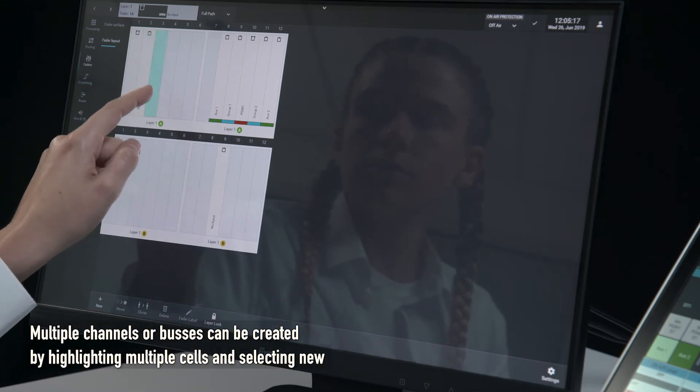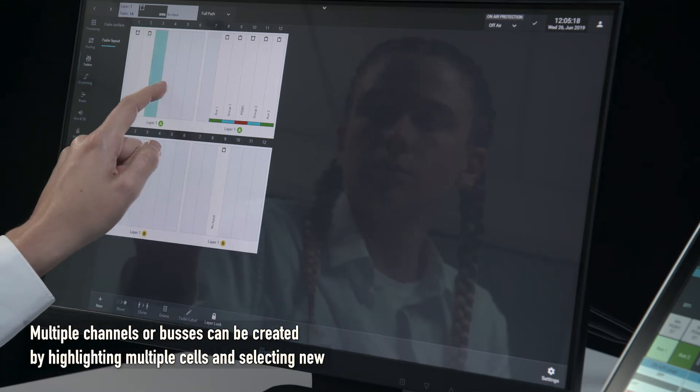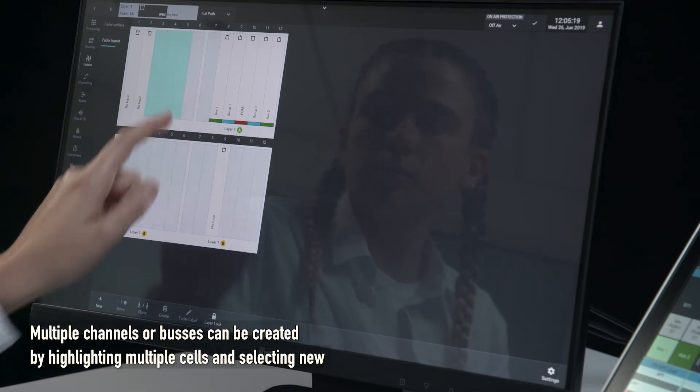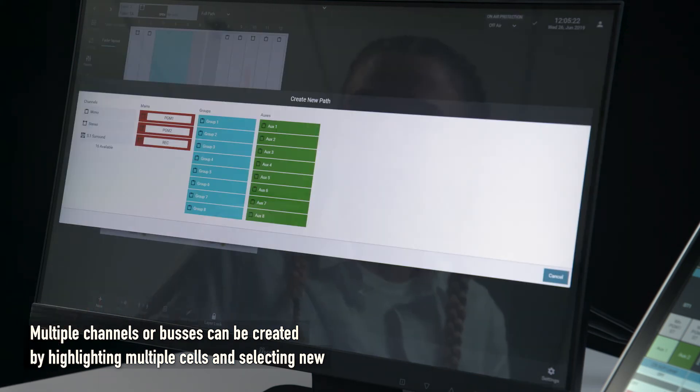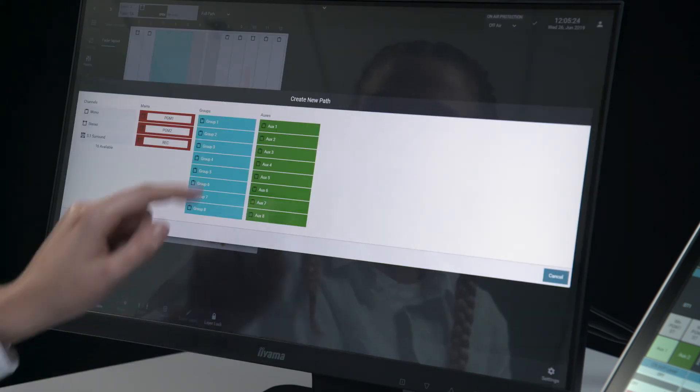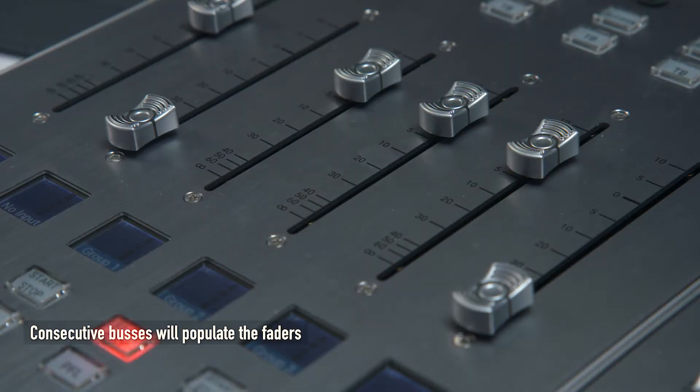Multiple channels or buses can be created by highlighting multiple cells and selecting new. Consecutive buses will populate the faders.